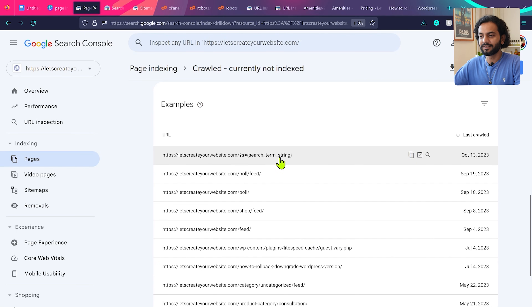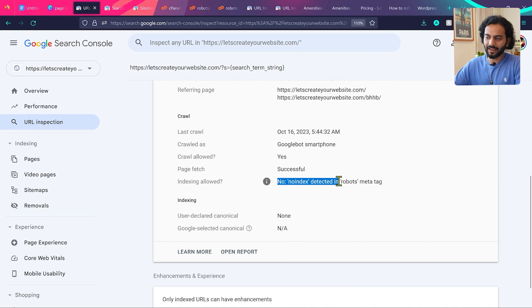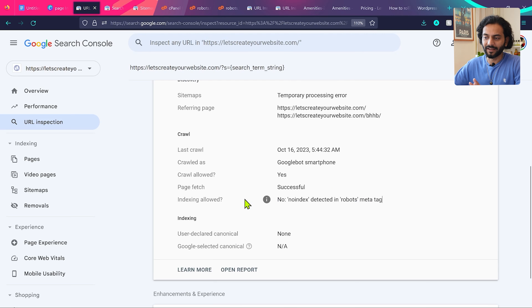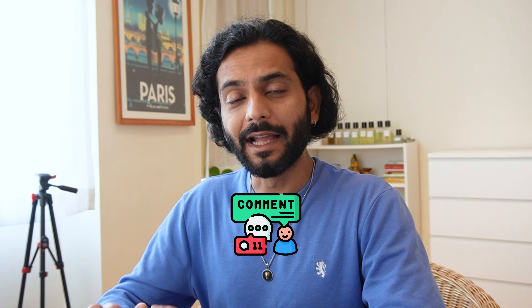The same thing is happening with the search term string page — 'indexing allowed: no' because a no-index tag is detected in the robots meta tag, which I added intentionally. I'll add links to the relevant videos in the description so you can fix those issues on your website. If you have any other questions, comment below — I answer all comments. Check the playlist on screen for more SEO help, and please like, subscribe, and share this video.